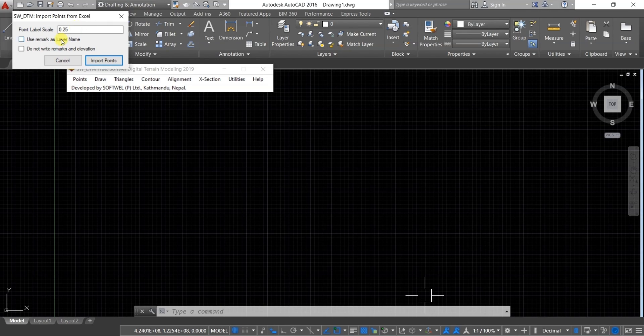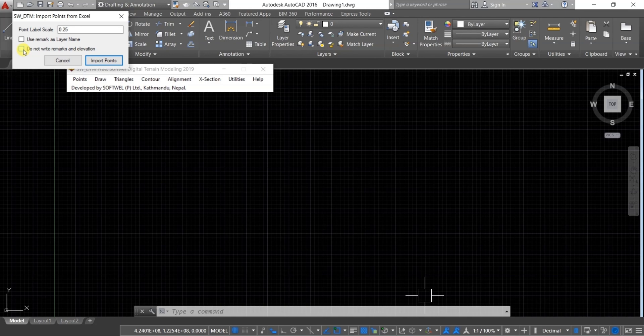If you want remarks to appear as their names, tick the first option. If you do not want to write remarks and elevation, click the second option. In this case, we want both remarks and elevation, so we ensure these options are unchecked.